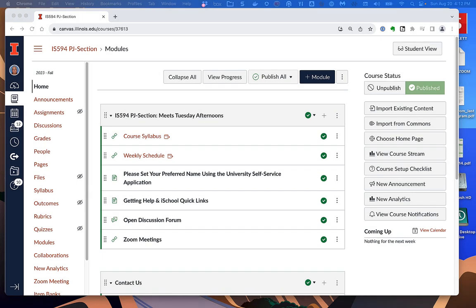Hi, this is Kevin Treanor. Welcome to my introduction to the course IS-594 Project Management, Section PJ. In this recording, I'm going to go through the information resources for our course and try my best to set your expectations about the course.